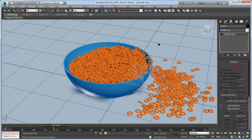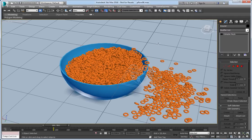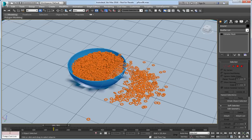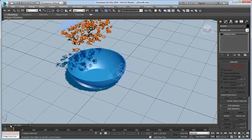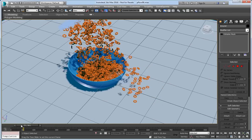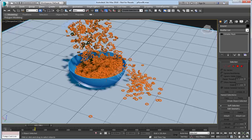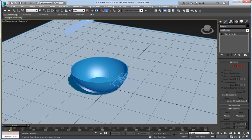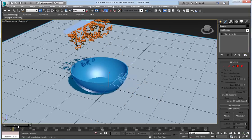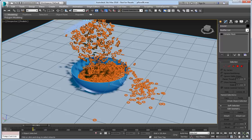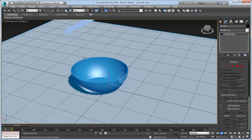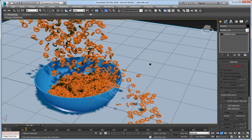Hello, in this video tutorial I will show you how to use Rayfire with Particle Flow support and Rayfire Cache to create this effect. Here you can see how I fill this dish with cereals. There are 4000 cereal pieces and as you can see the simulation is pretty well and works in real time.